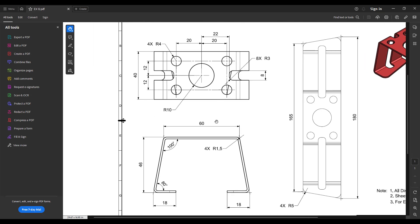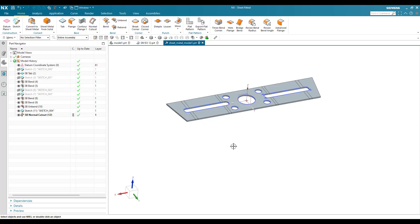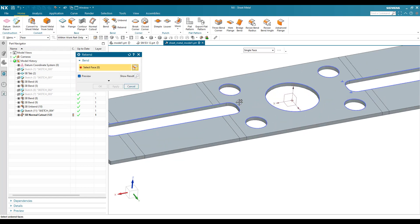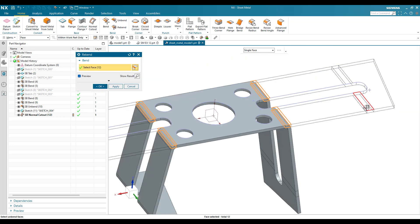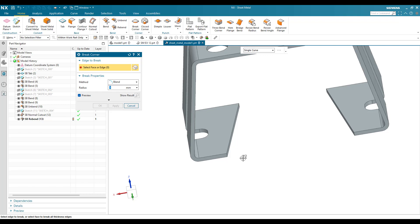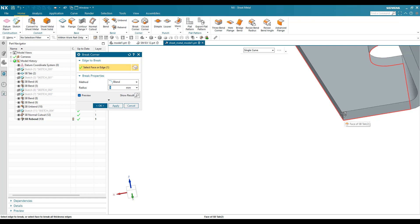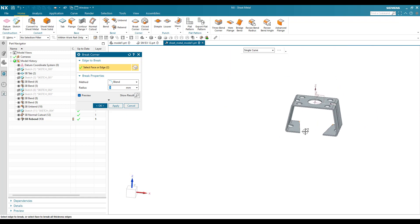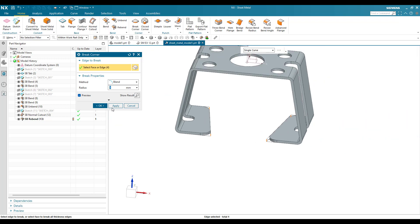Now let's re-bend and apply the corner radius. You can see the fillet is R5 on all sides. I'll re-bend: this is the bend, this is the bend, this bend, and this bend. Click okay. Now hide the sketch. Go to Break Corner and give 5 mm here — apply to these two sides as well as these two sides. Click okay.